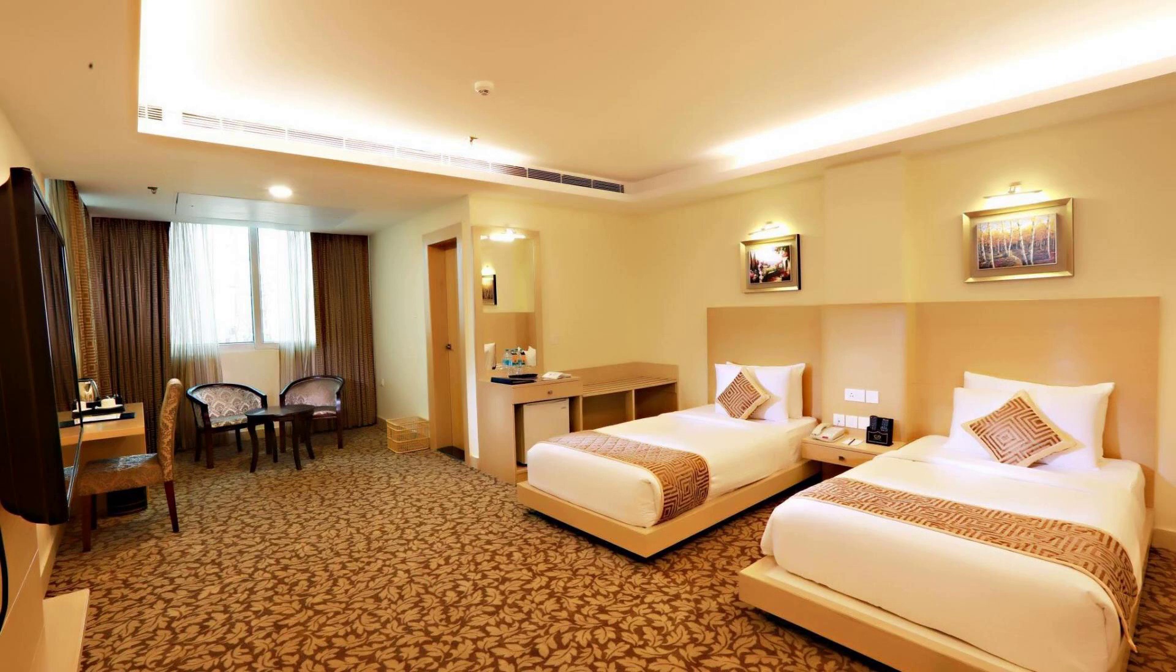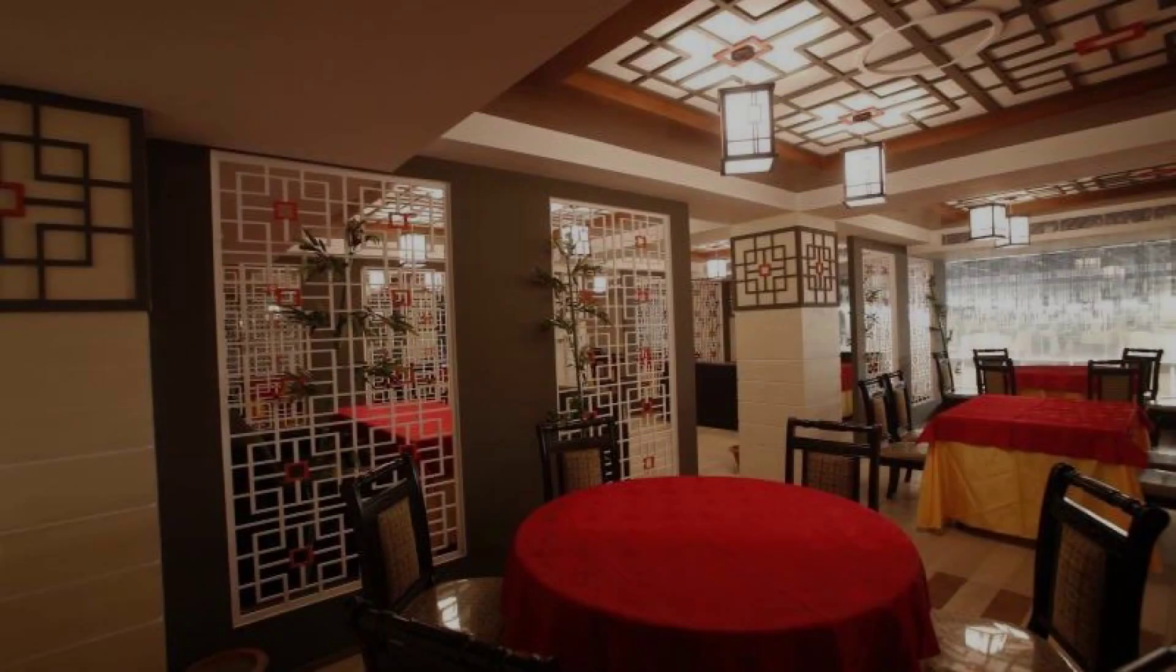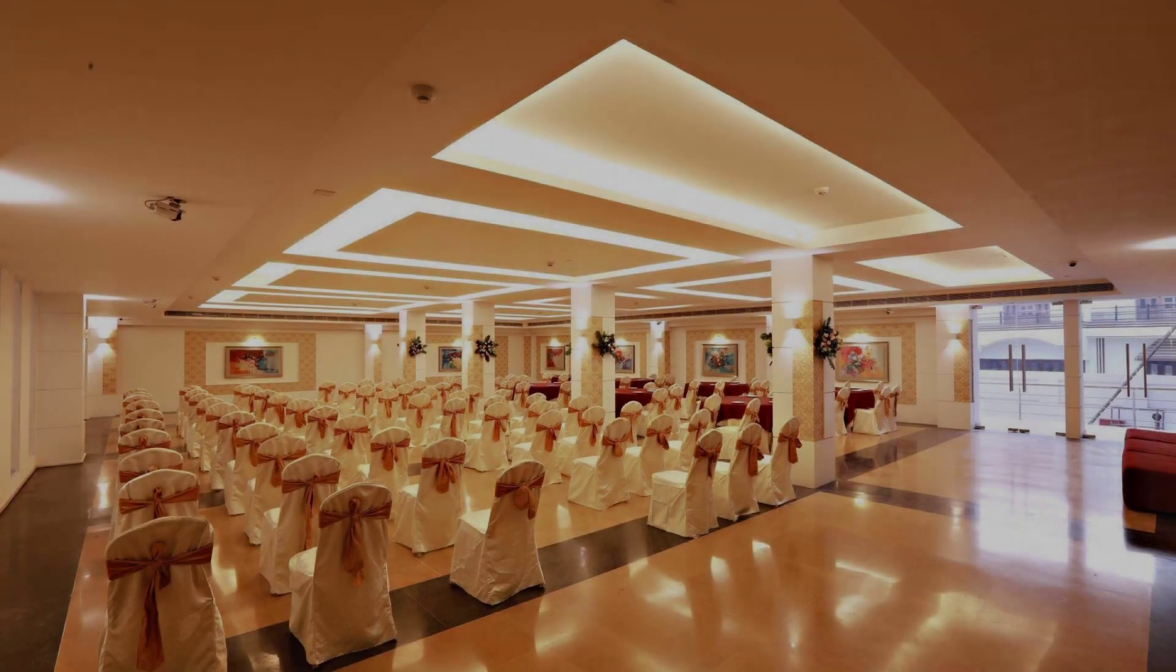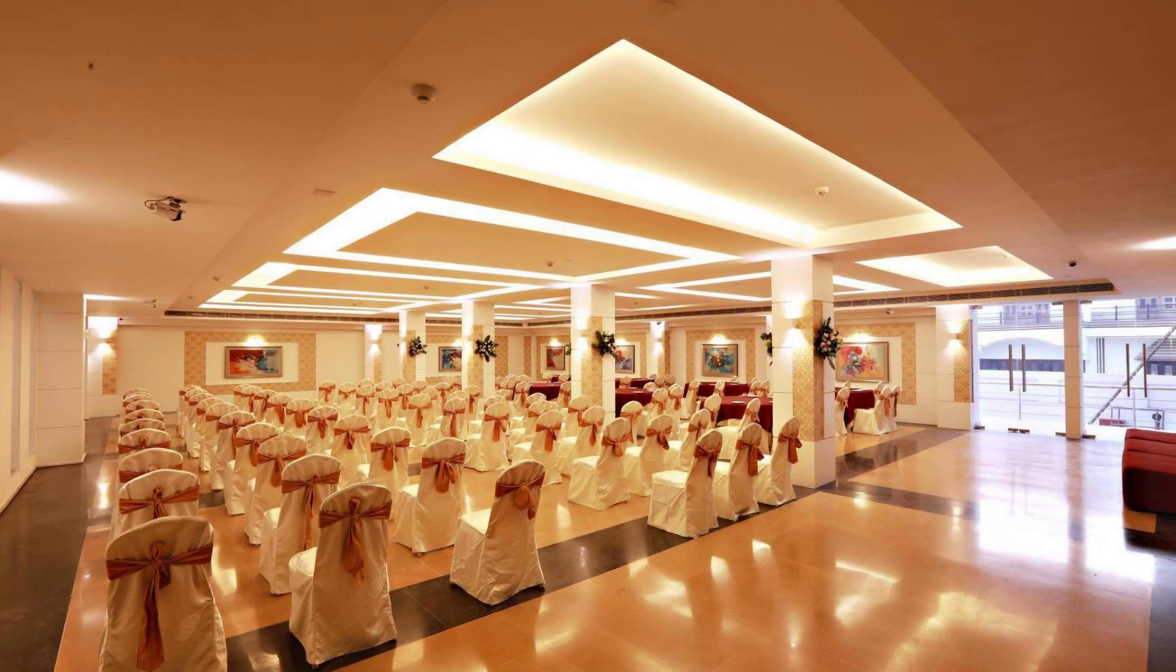Its regular price is 7.5. Check-in time at this hotel is 12 pm.